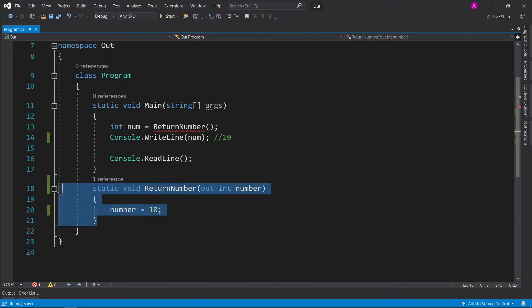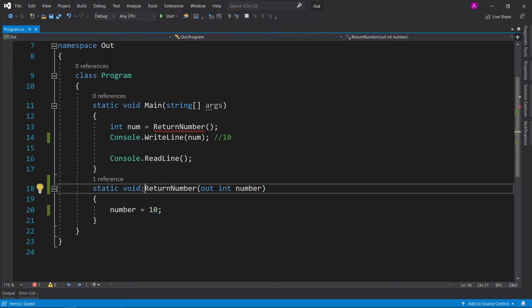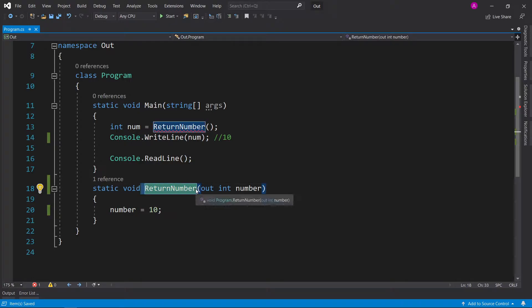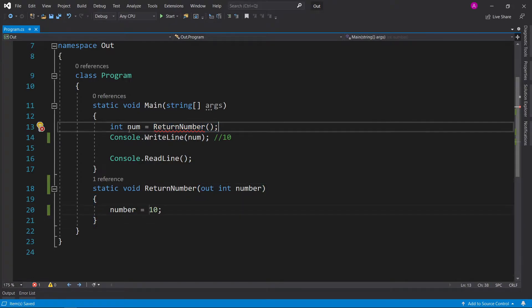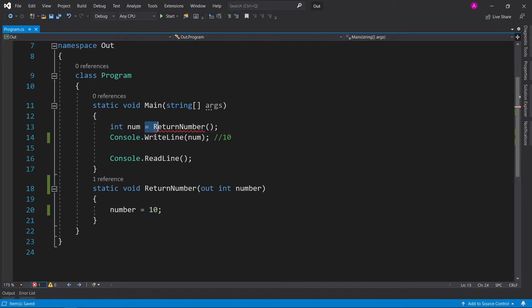And what that will do now is our function has no syntax errors. As you can see, there's no red underlines. But we have a red underline here. We can't directly assign the value to it because there's no return type, as it says, void.